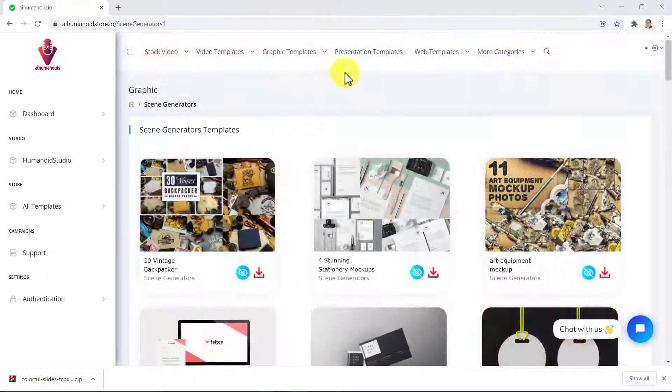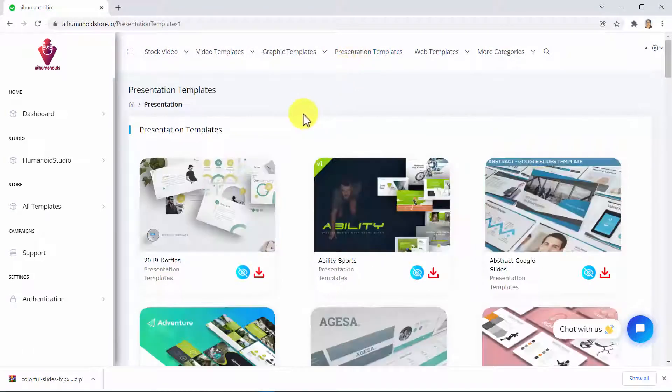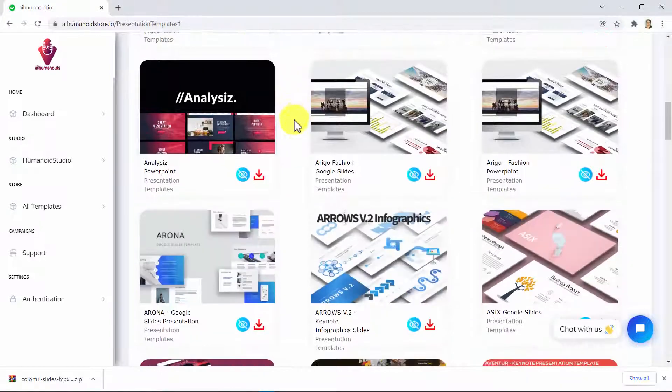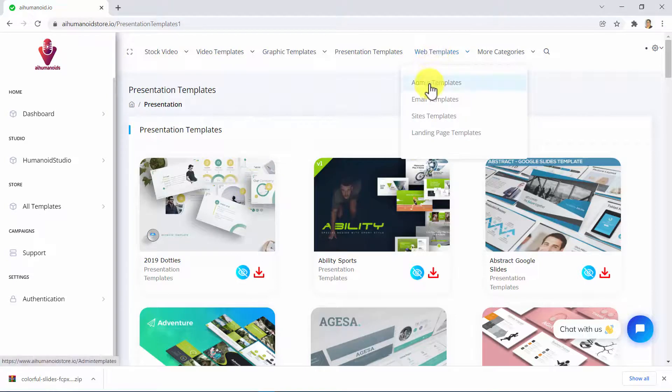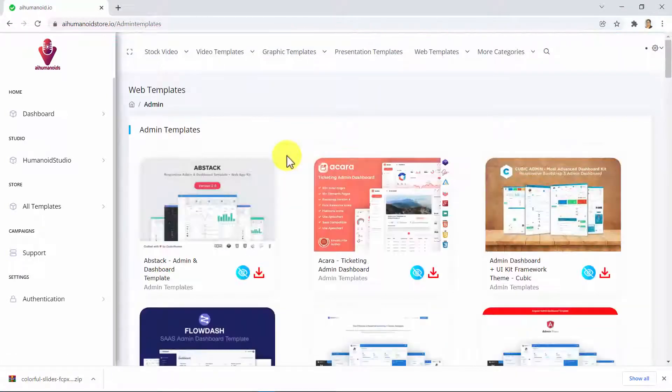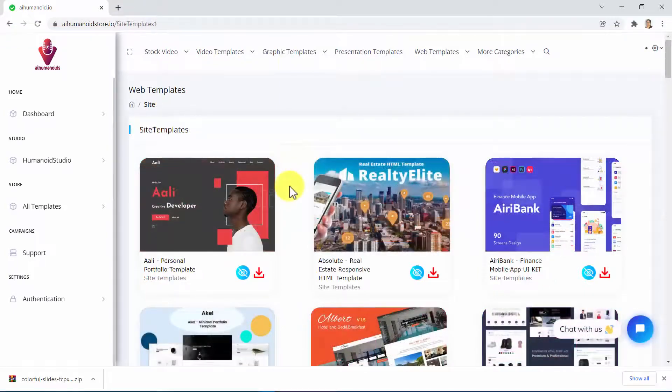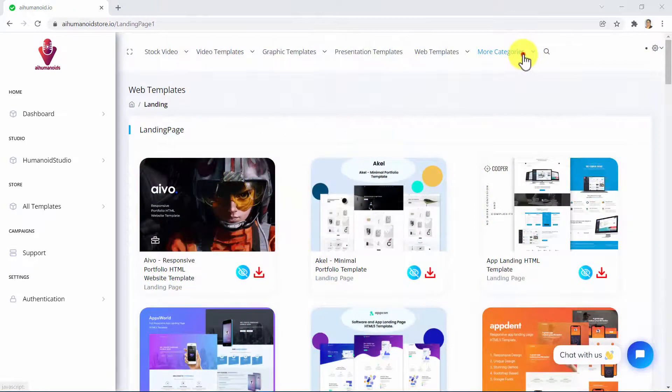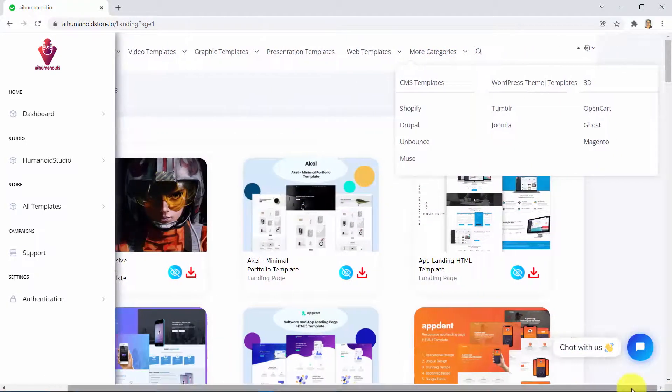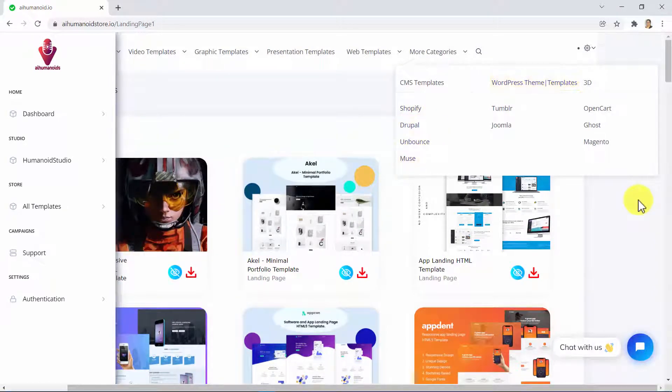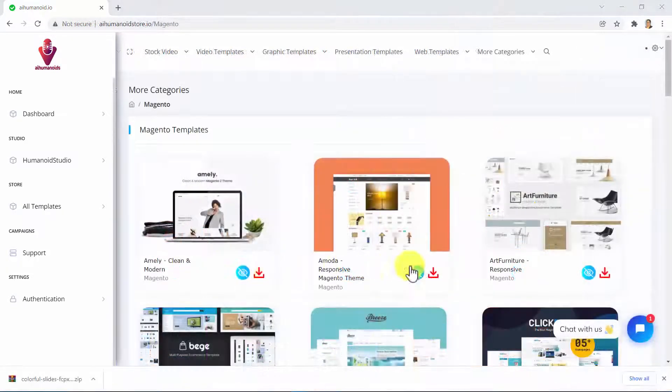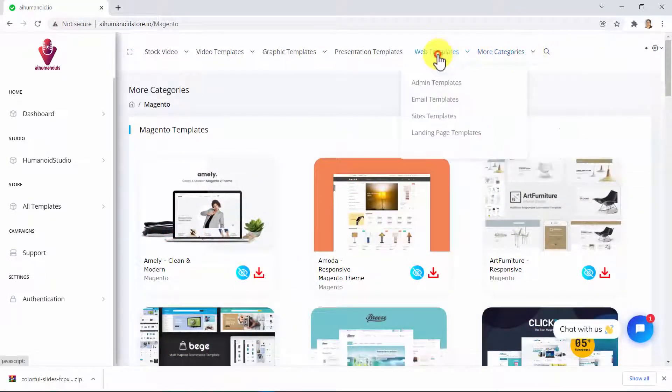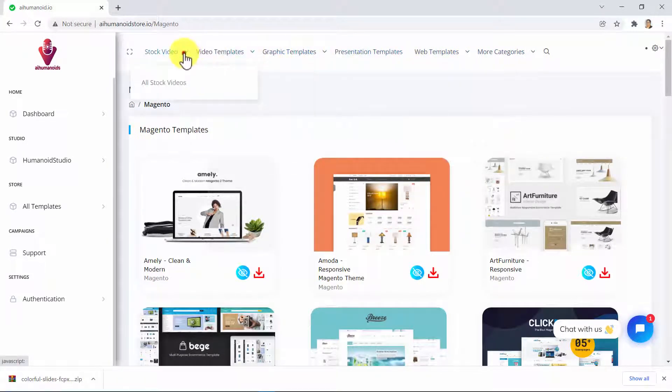And you can also access countless professional-looking done-for-you presentations you can download and edit however you want. But that's not all. You can also access admin templates, email templates, site templates, landing page templates. And last but not least, you can also access CMS templates for Shopify, Drupal, Unbounce, Muse, WordPress-themed templates, Tumblr, Joomla, 3D, Opencart, Ghost, and Magento. Guys, the sky's the limit. We mean it. Here you have thousands of dollars in premium done-for-you digital marketing assets in the palm of your hand.